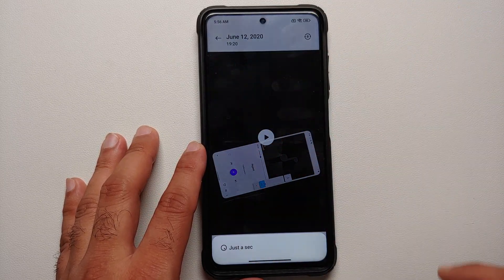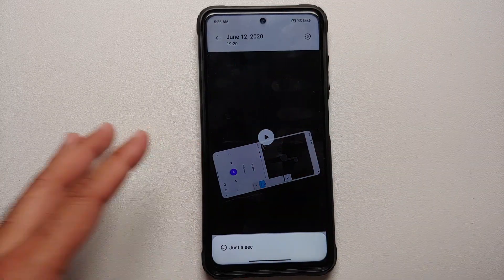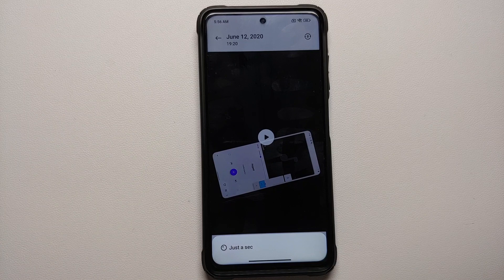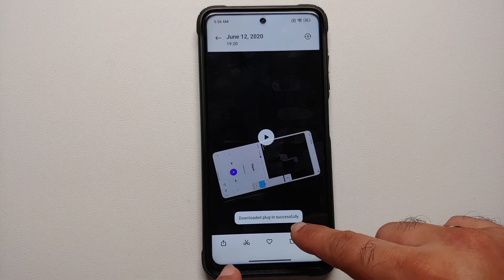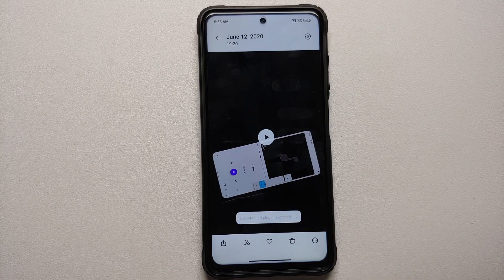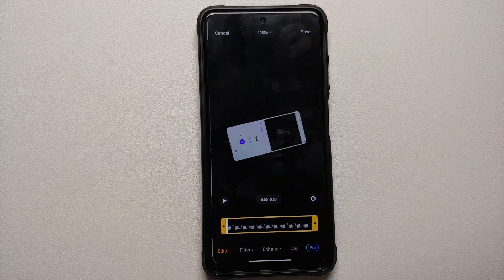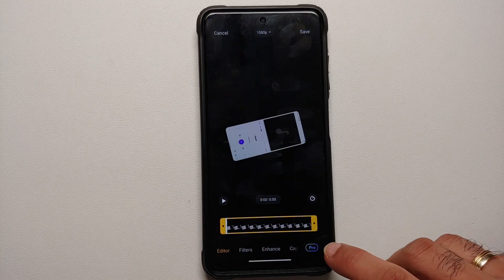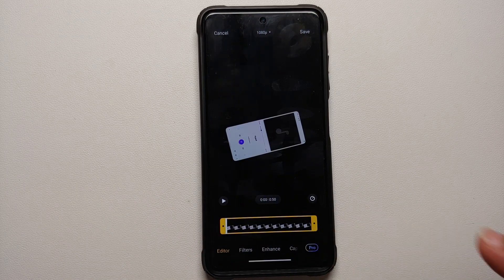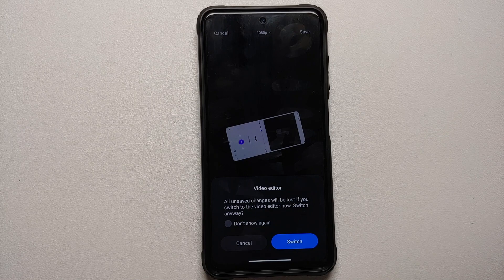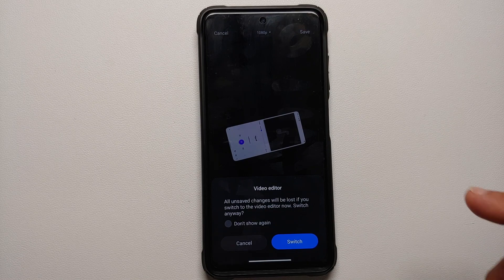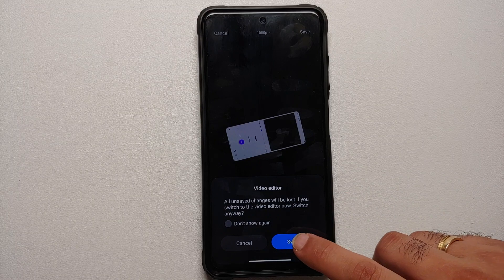Open any video and go into edit mode. It will say 'just a second' because it is downloading the plugin from the internet. Once that is done, tap on edit one more time, and here it is — we have the pro mode. It gives a warning that all unsaved video changes will be lost.